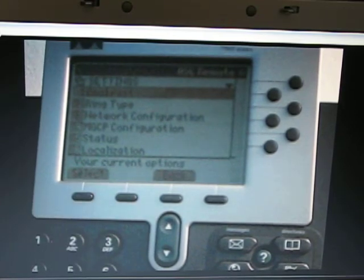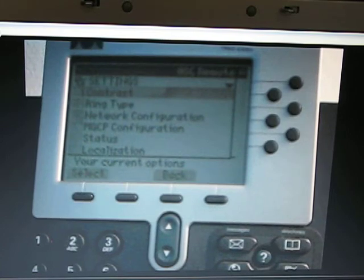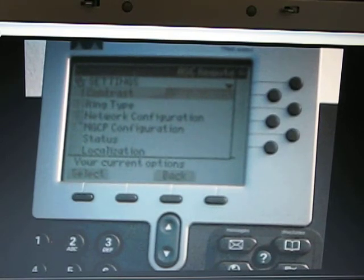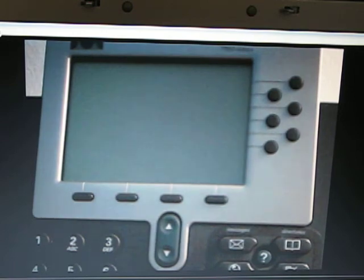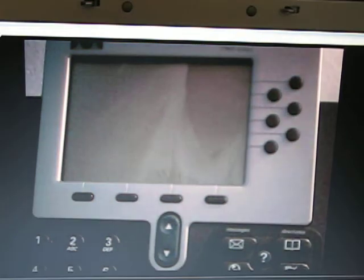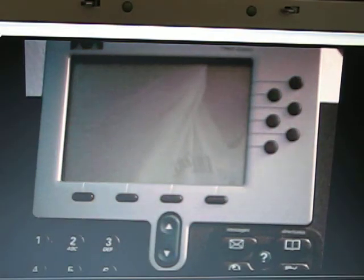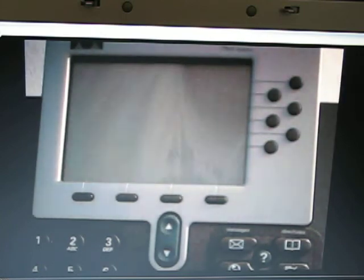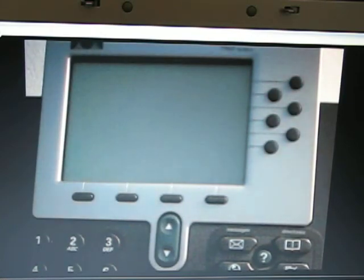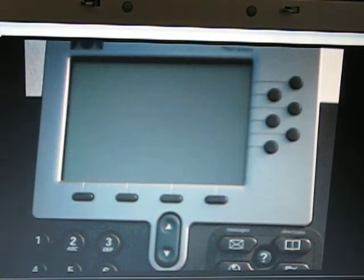So we can just unplug the power cable from the phone, count to 5, plug the phone back in.